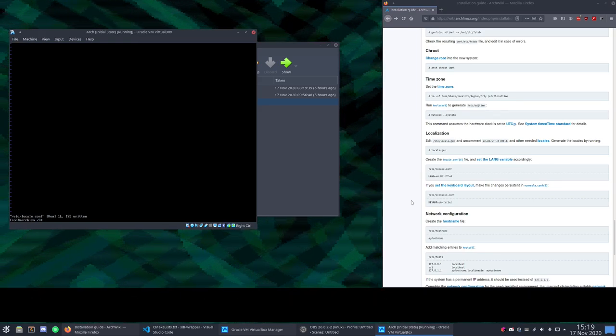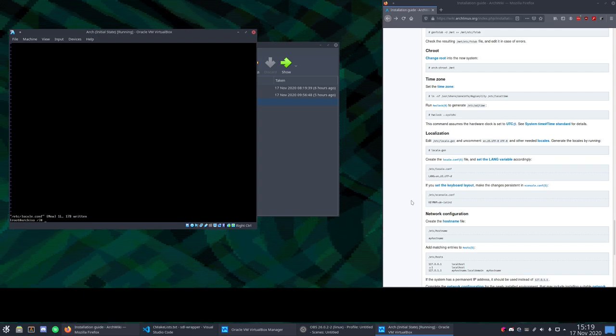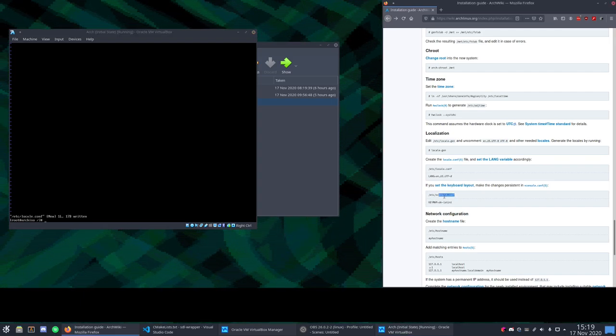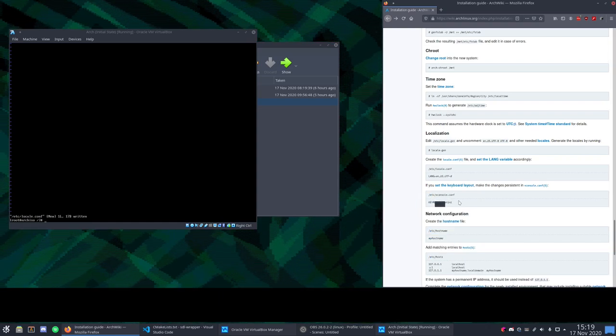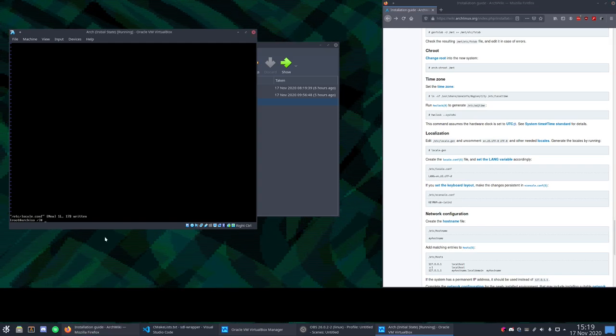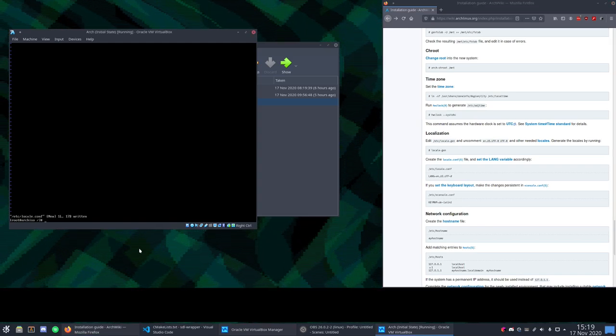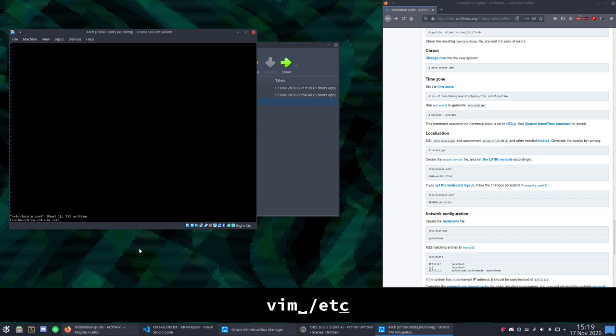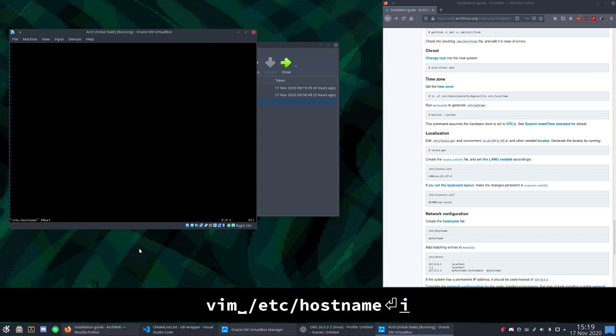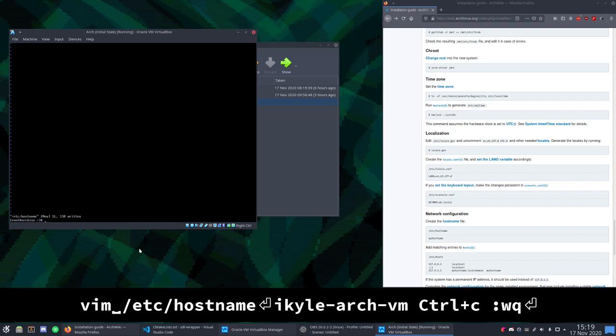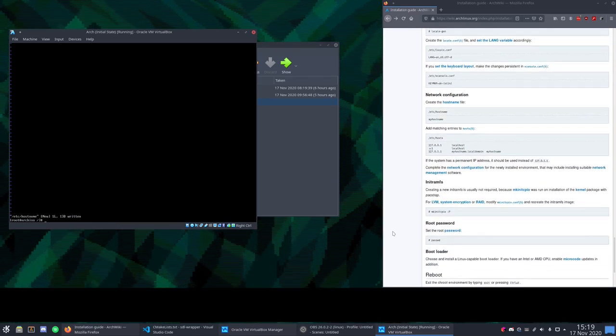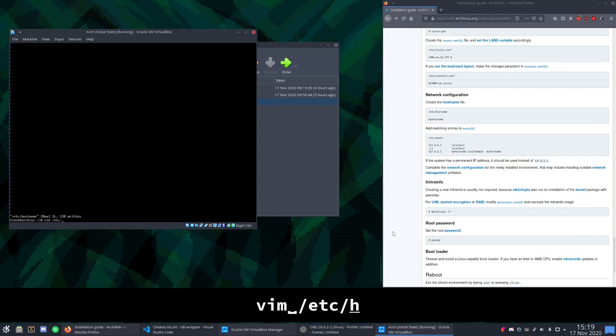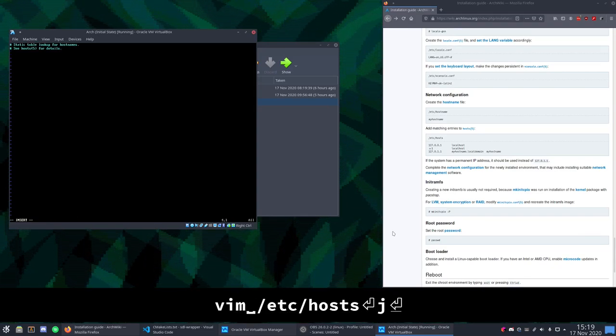And if you set the keyboard layout in step one of this video, then you'll need to also edit /etc/vconsole.conf and set keymap equal to the keymap that you're using. Next up we'll create the hostname file. This is the name of your computer. So name it whatever you want. I'm going to name mine Kyle Arch VM. And then make sure you remember the name that you gave it because we're going to go to /etc/hosts and type some stuff that has to do with it. So first we'll define localhost. Then we'll define localhost again but in ipv6. And then your hostname.localdomain. And then again your hostname.